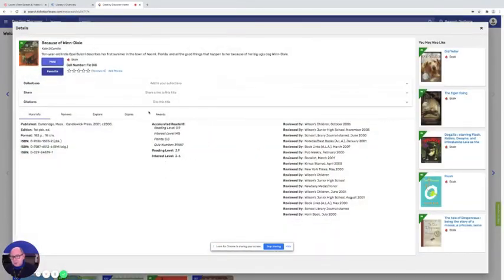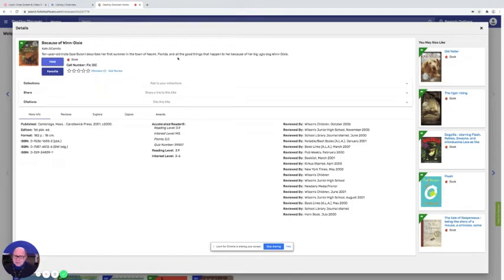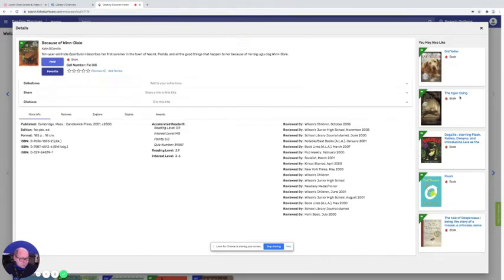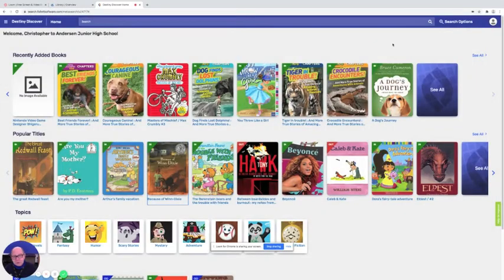And then when you click on it you start to read what it's about and you think oh I don't know if I want to read this. Well you can come over here to the right and see if maybe there's some others that are similar that you might like. And you say no I don't think I want one of those either. So you simply click the X to close out the window and you scroll down a little bit further.